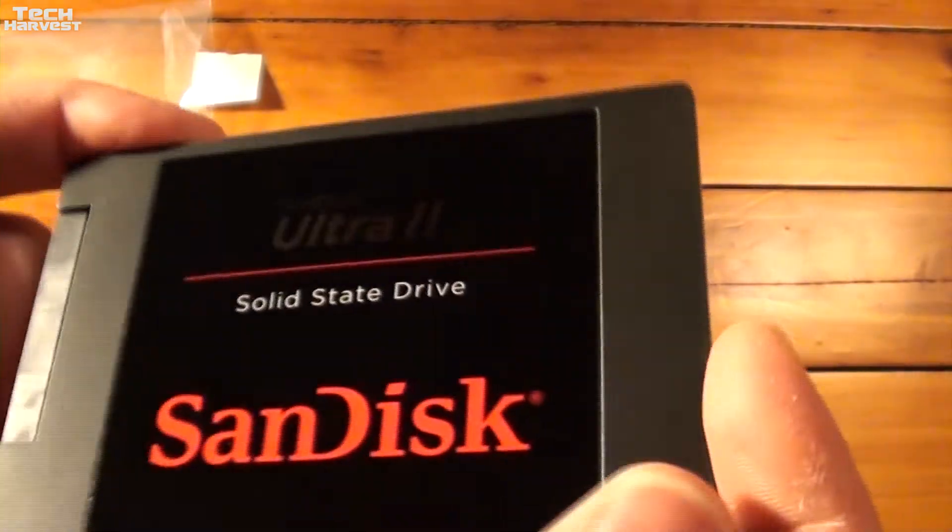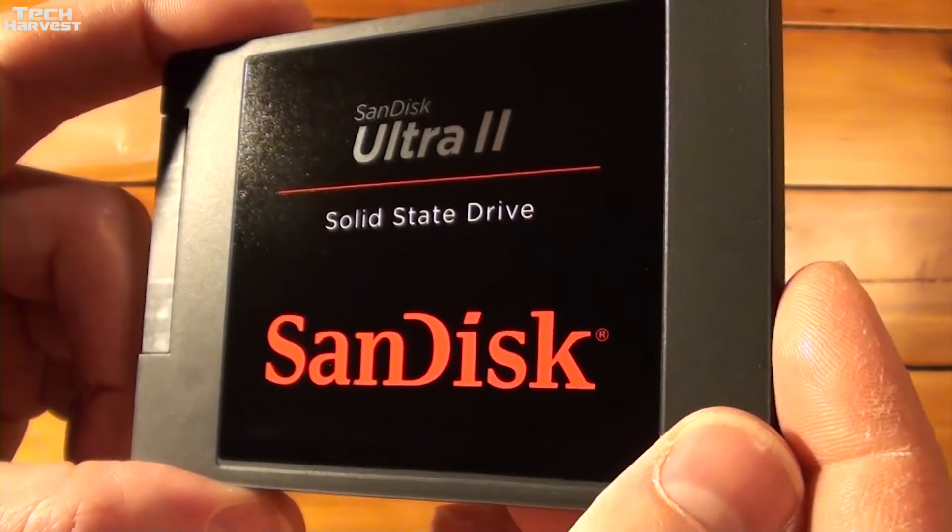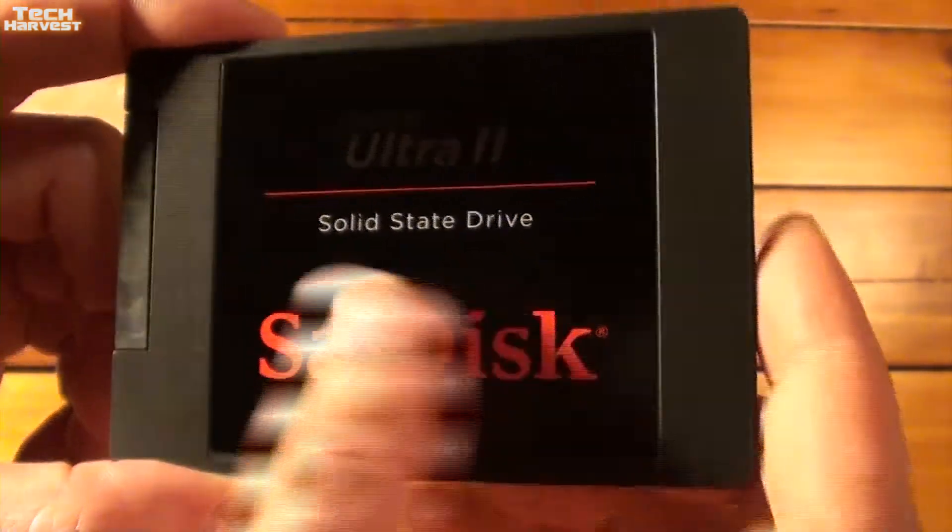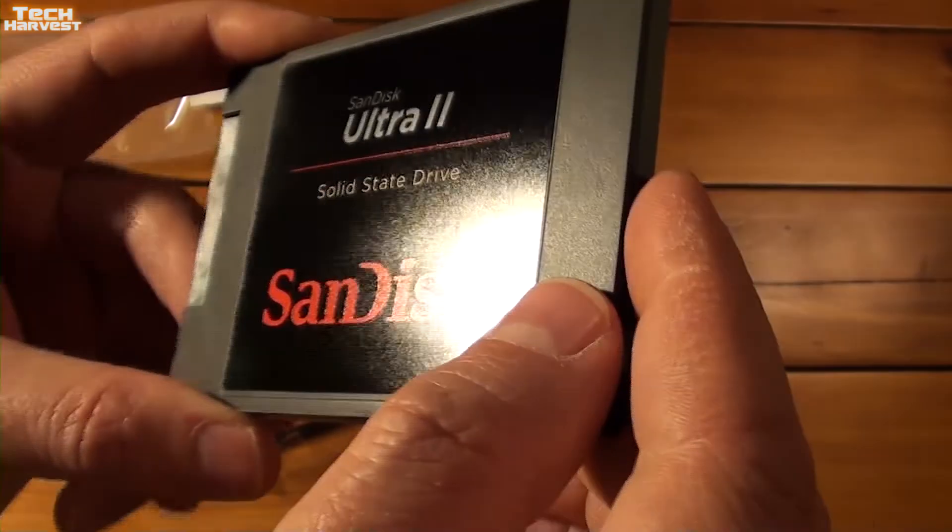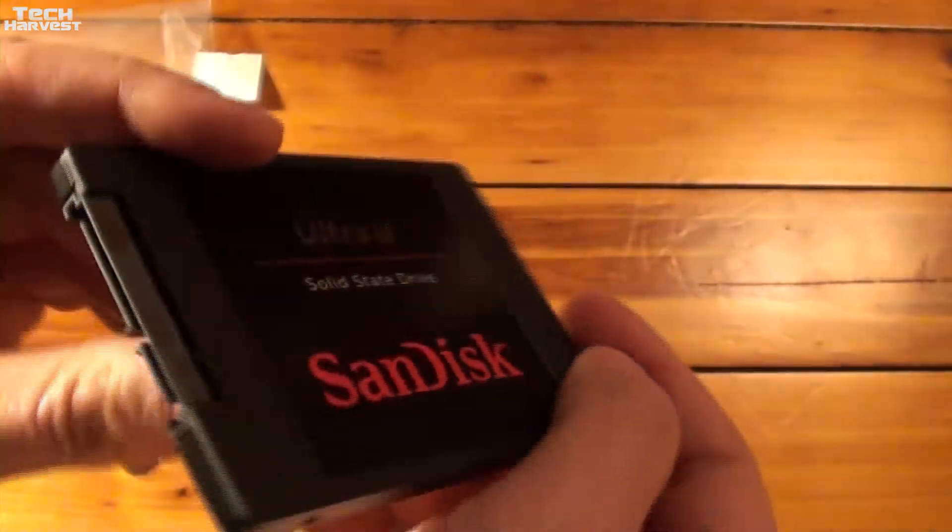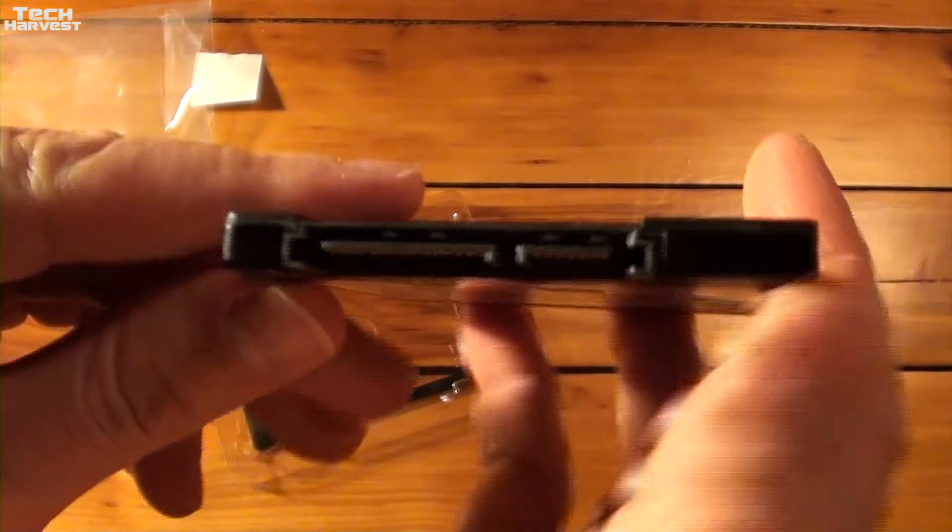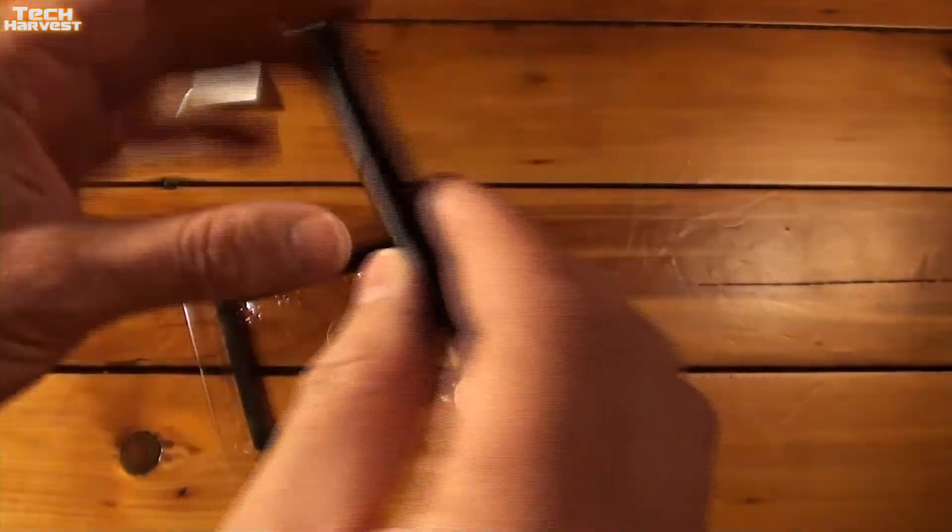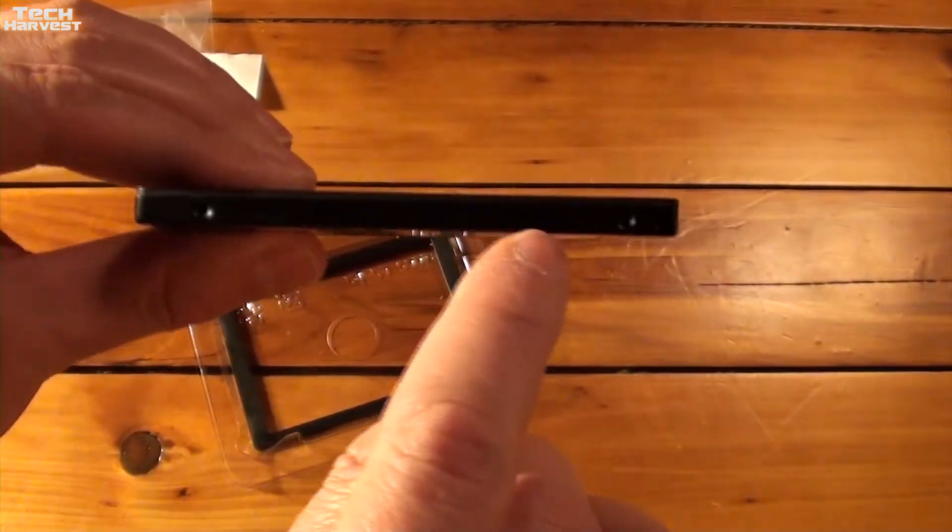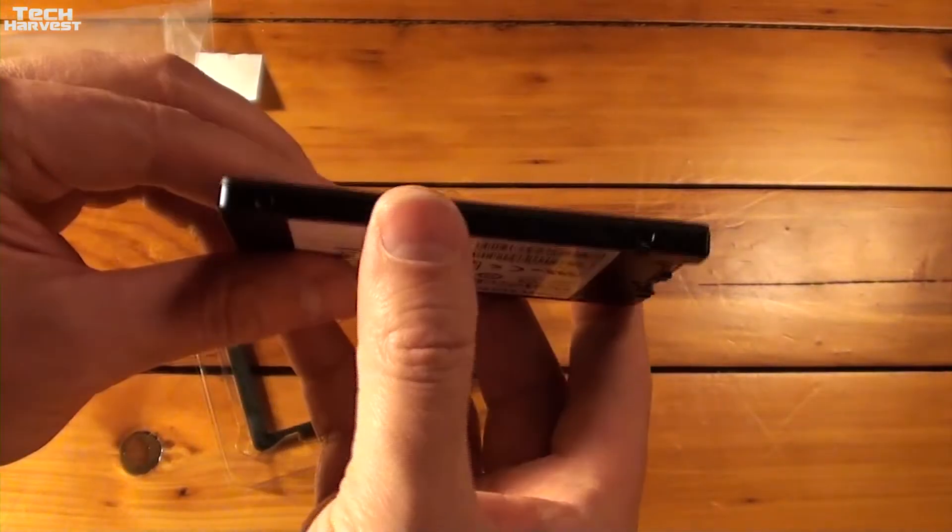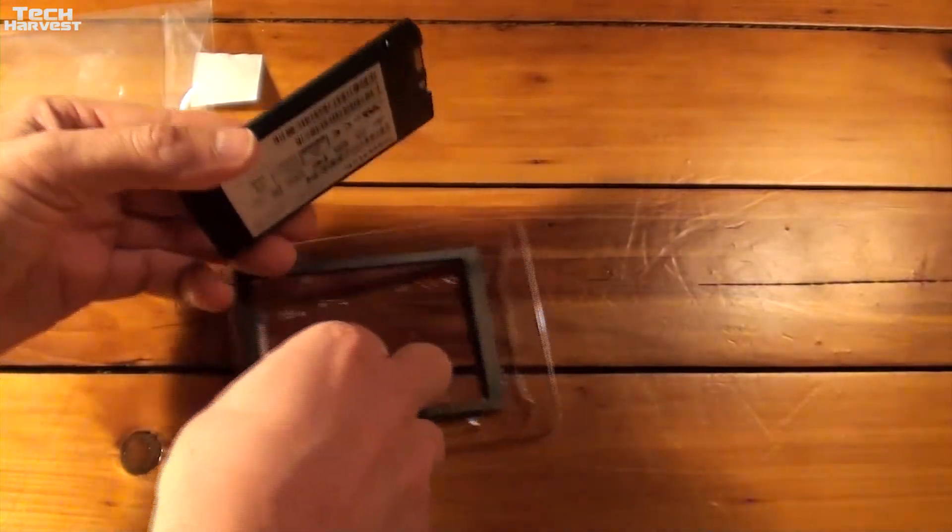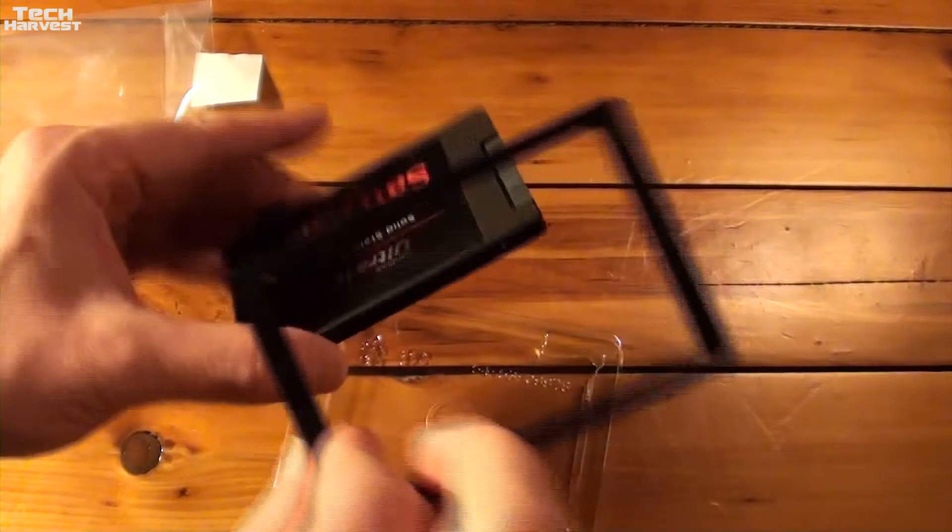So as you can see you have the SanDisk Ultra 2 solid state drive branding on the front. Everything seems to be made out of a matte black plastic. Here are the connectors. You have the power connector here and then the data connector. You have all the important information on the back and then you have your mounting points on the side which are the most important parts for me.